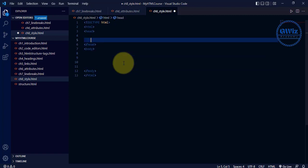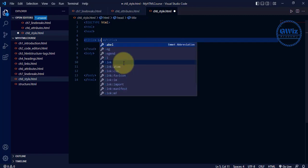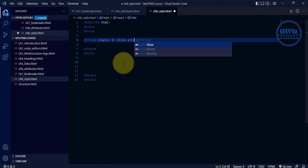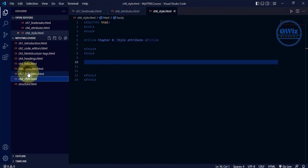Once the structure is done, let's go inside our head and add the title of this whole document. Open title tag and write 'Chapter 8 — Style Attribute'. Perfect, let's save this.